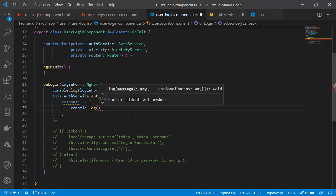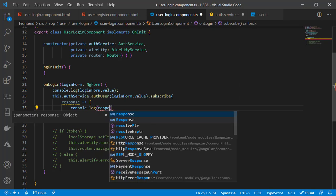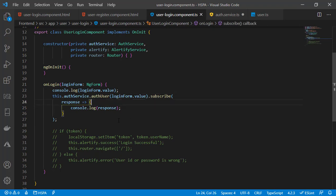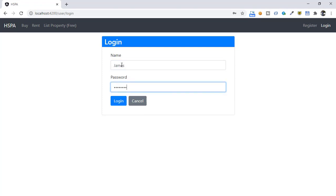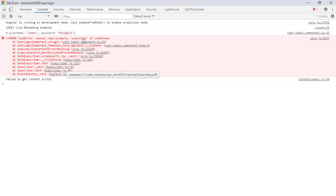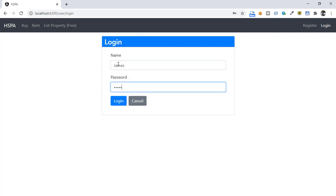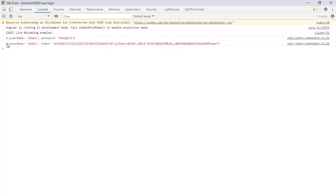It is always good to check your code in small steps. Let's log the response in the console and verify we are getting a response from the API. Before checking, make sure your web API is running. Our form is correctly submitting the values, but our service method returned an error saying subscribe is undefined — it looks like the service file was not saved. After saving and retrying, we get the response from our API, and as expected we are getting username and token in response.